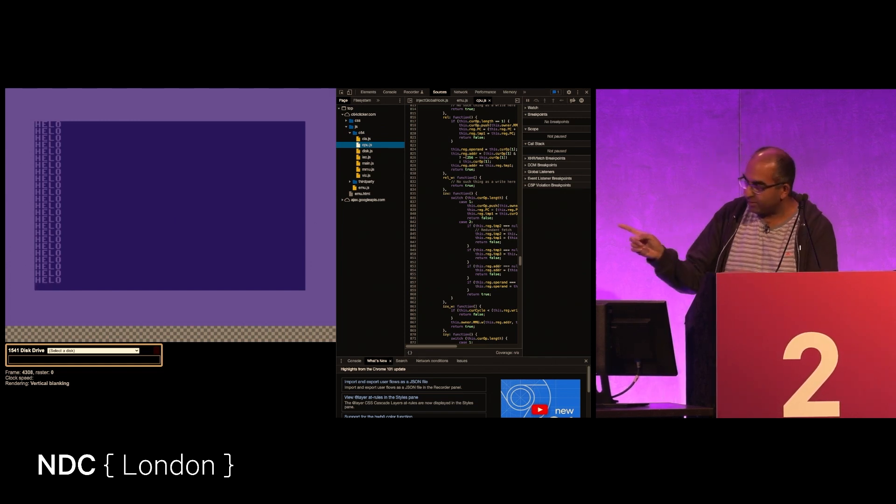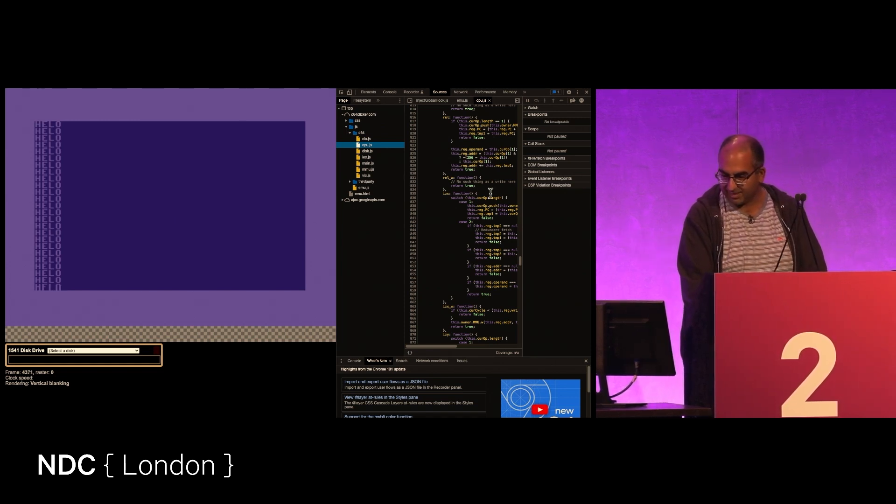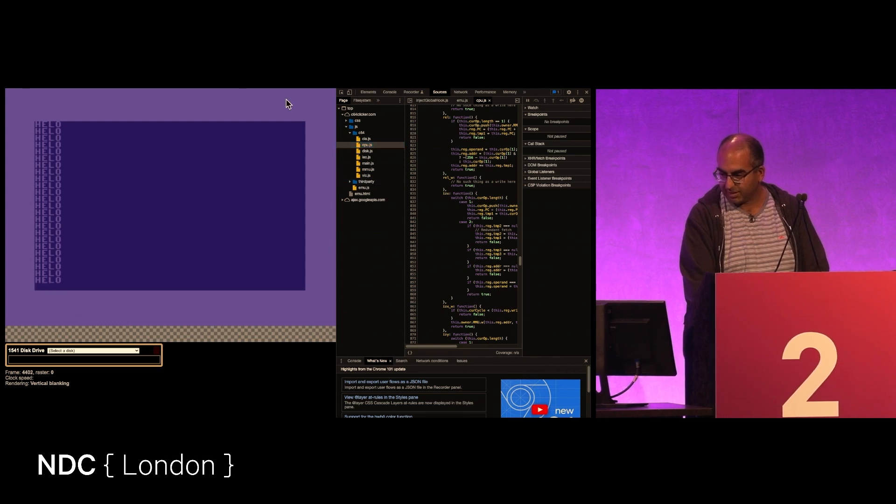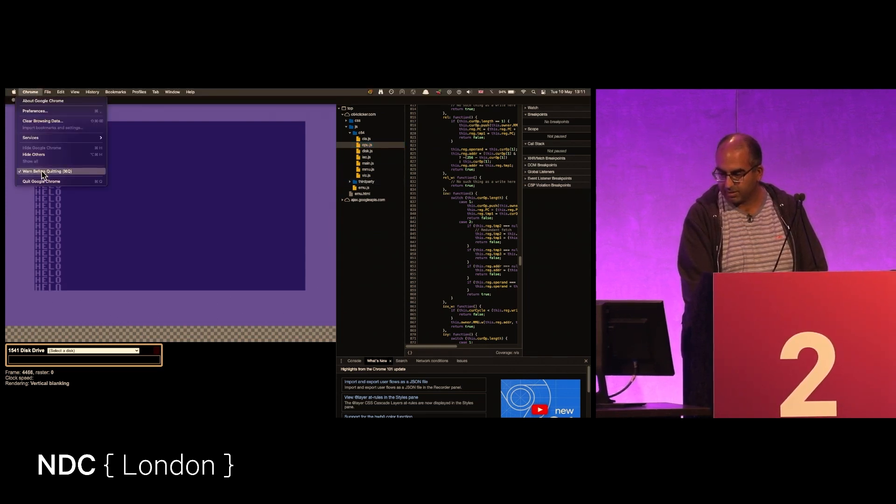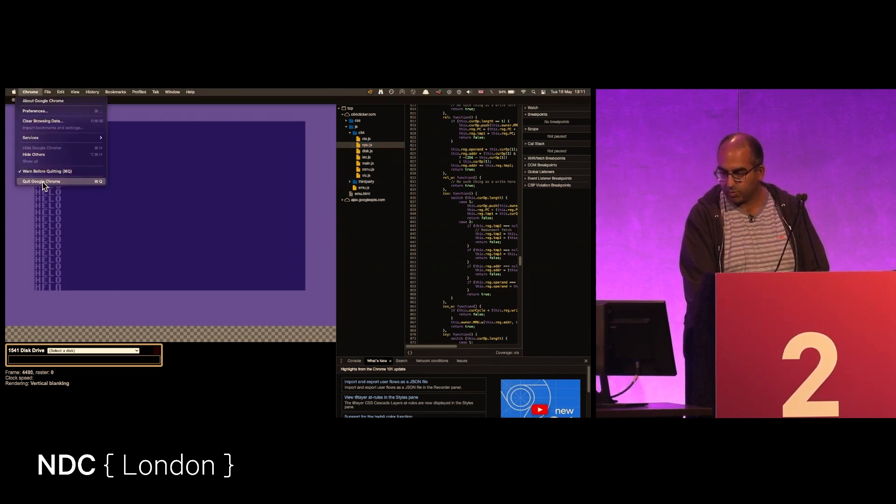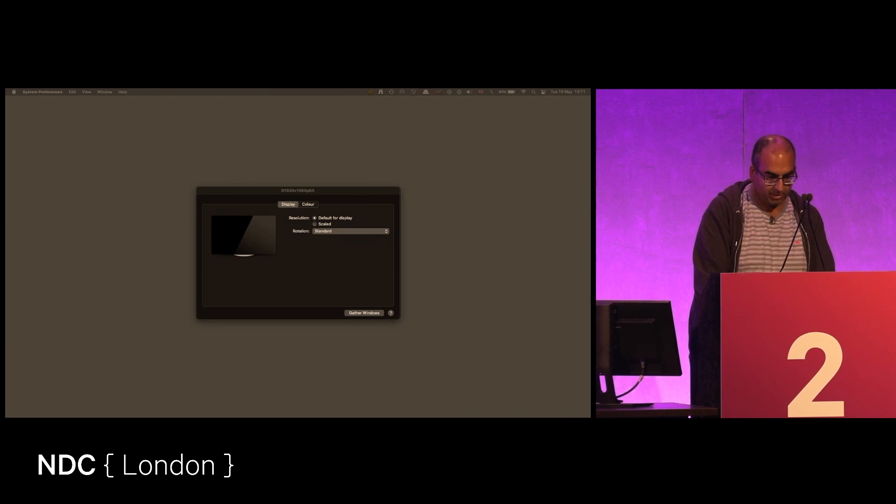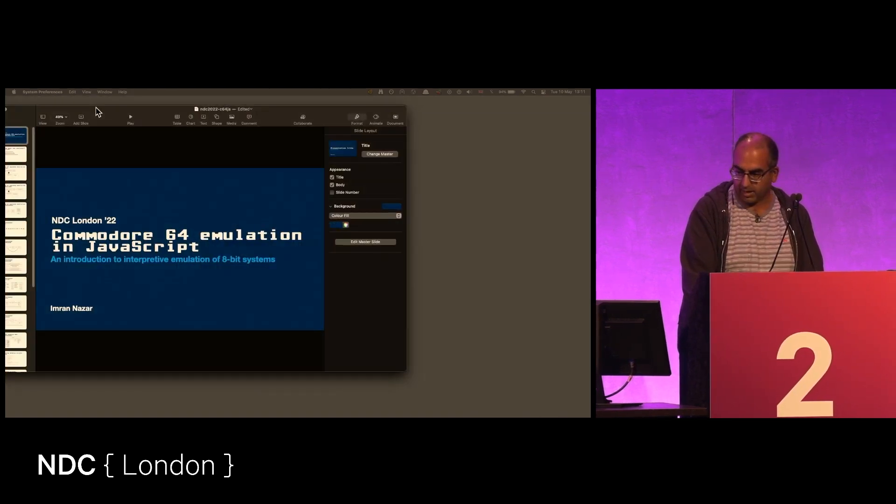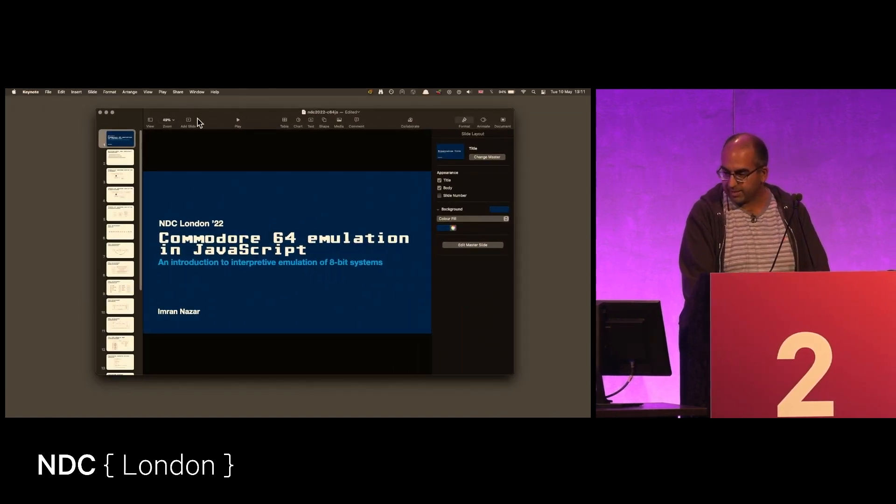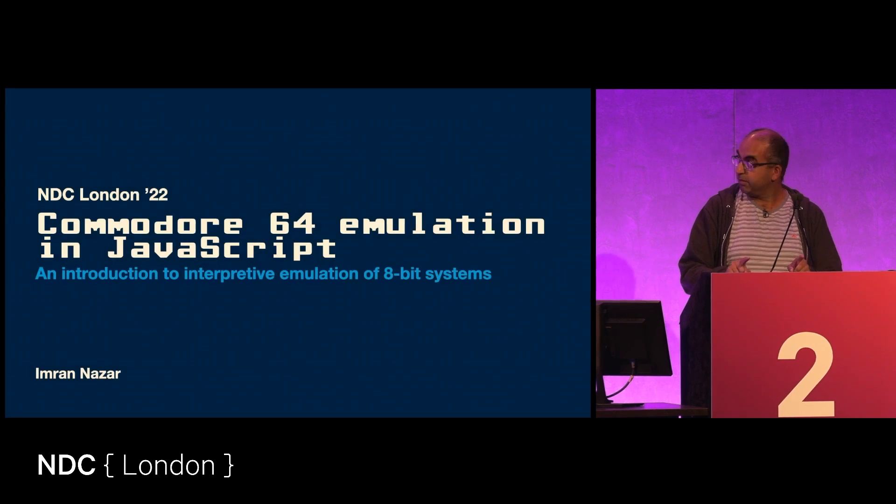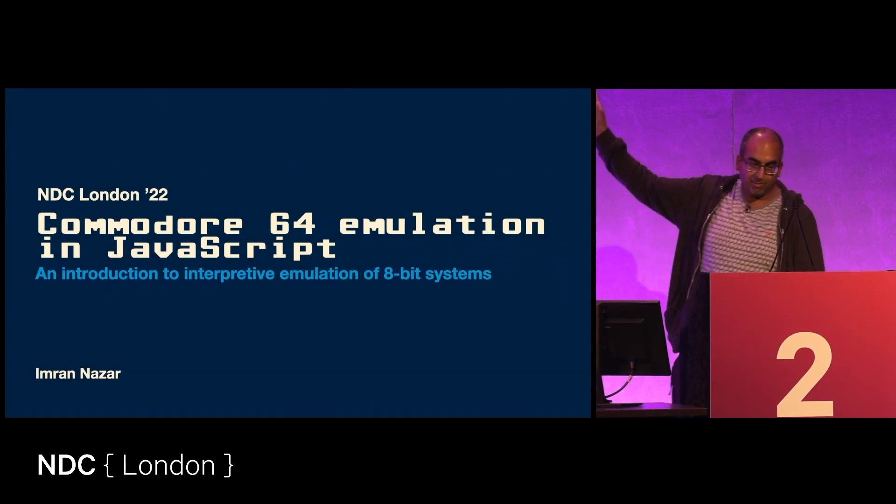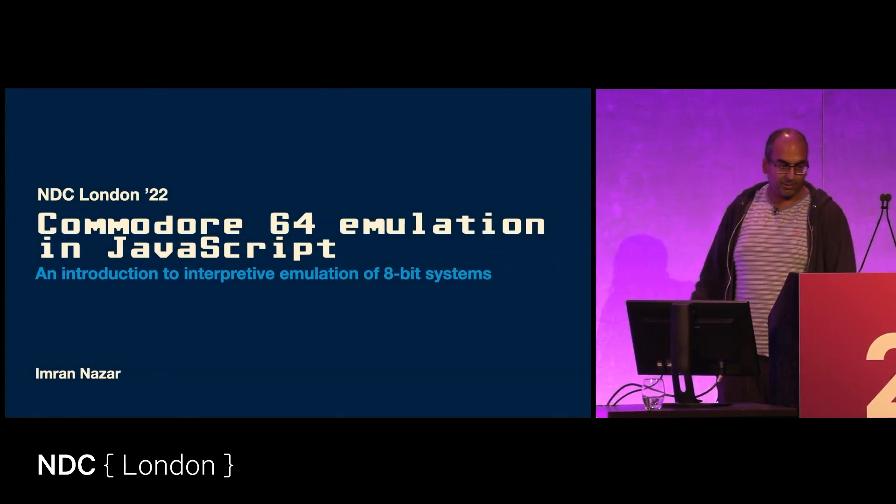But what we are going to do is have a look not at the source code, but at the what and the wherefores of how you go about that. Let's see how this goes. Perfect.